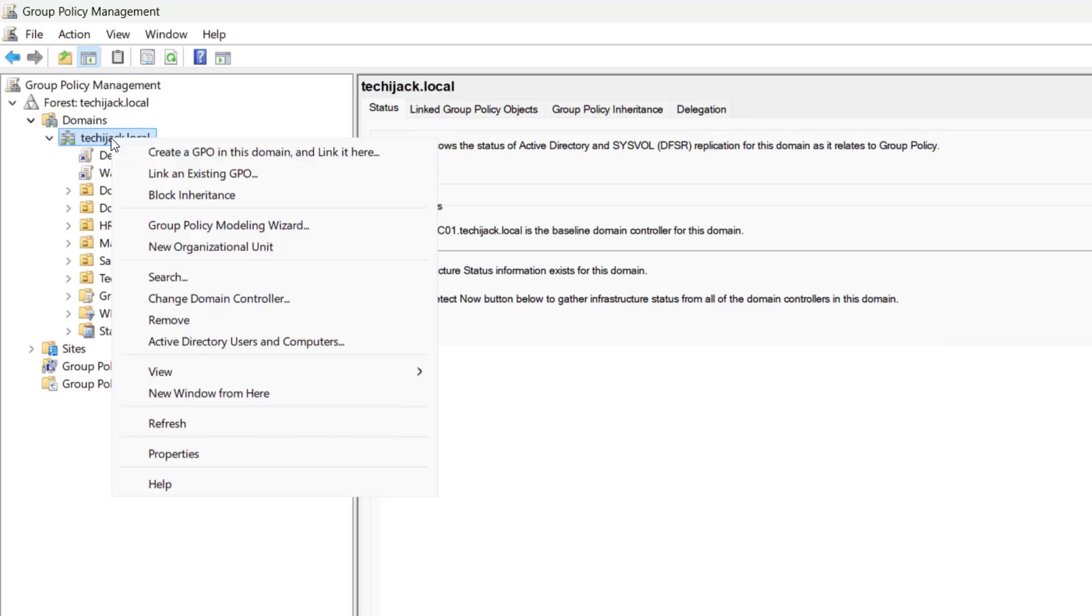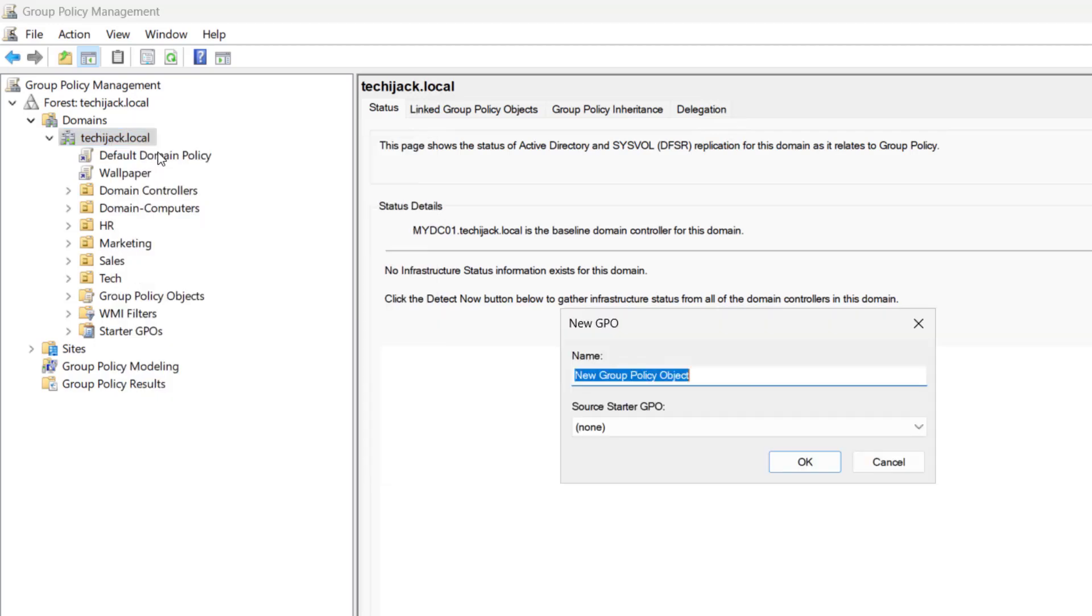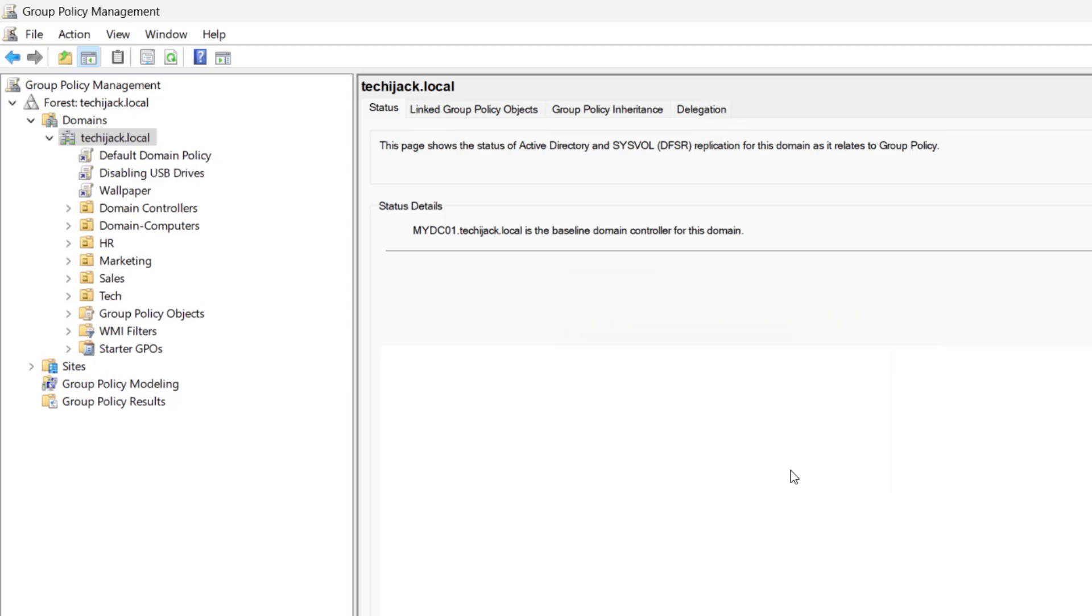What we will do is right-click here and create a GPO in this domain and link it here. I will name the GPO as 'Disabling USB Drives' and click OK.